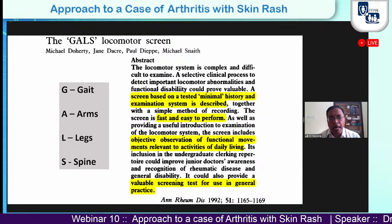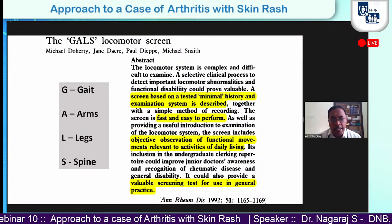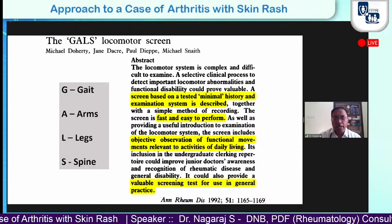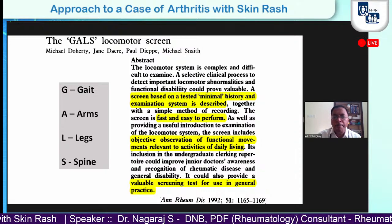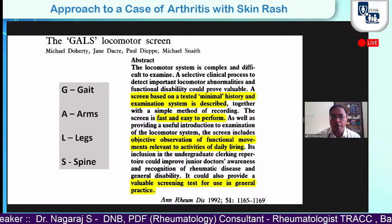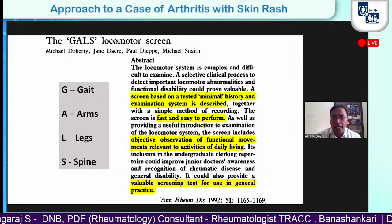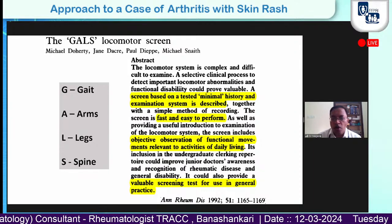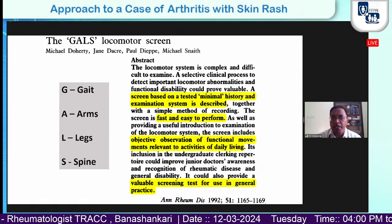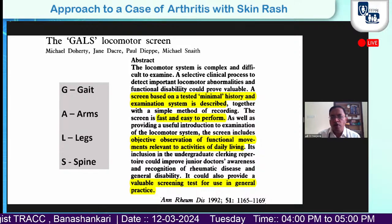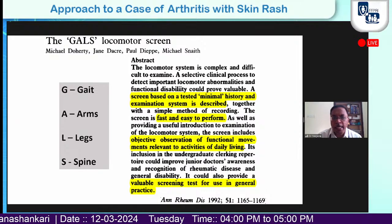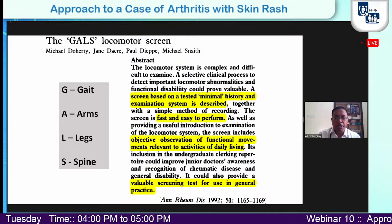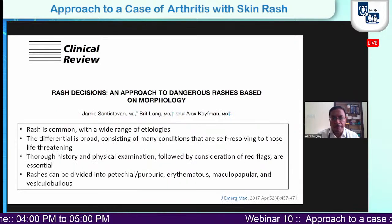A simple examination pattern called GALS has been proposed: G stands for Gait, A for Arms, L for Legs, S for Spine. These four parameters take about one to two minutes even in a busy clinic. As a patient walks in, observe the gait, arms, legs, and spine. As primary care physicians, we should look into the musculoskeletal system as one of the important modalities of clinical examination in patients with such complaints.